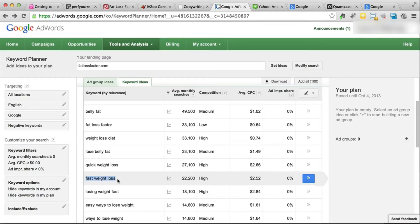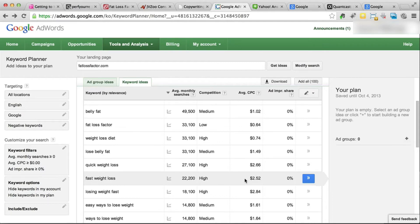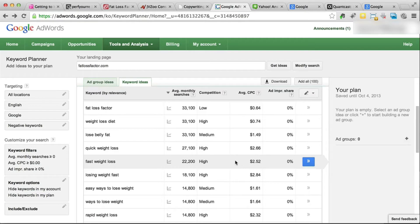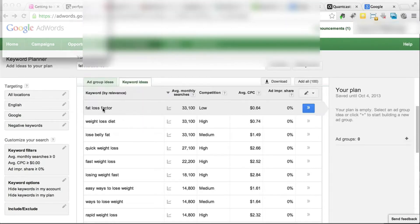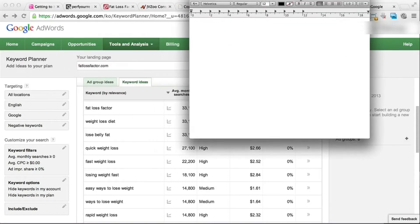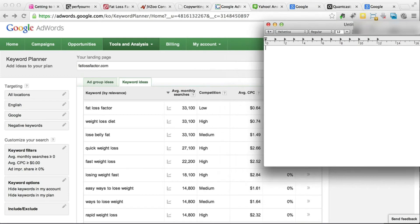For 'fast weight loss,' since advertisers are paying $2.50 per click, that means they're actually making a lot of money with this keyword. What we want to do now is grab a couple of these keywords — maybe five to ten. I'm going to open my text edit file; if you're on Windows you can open Notepad. I'm going to go ahead and insert a couple of these keywords that I like. For 'belly fat,' people are paying about a dollar per click, which is pretty good — I usually select everything over a dollar per click.